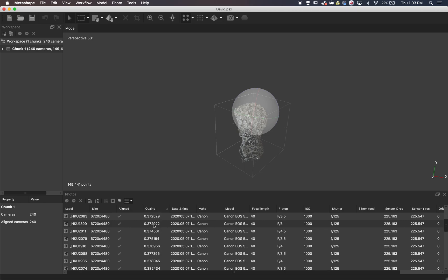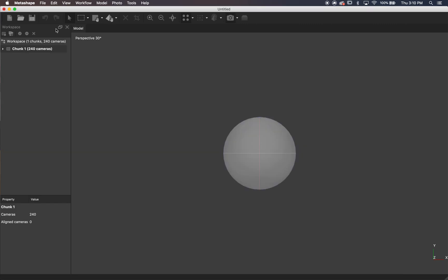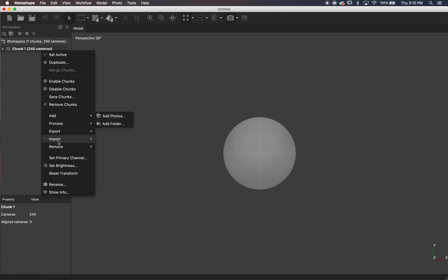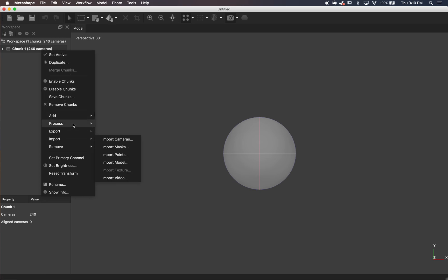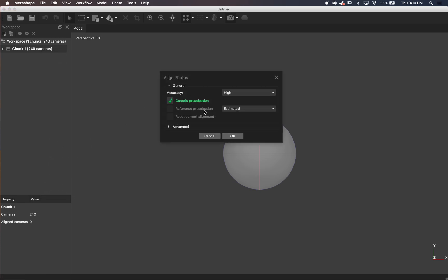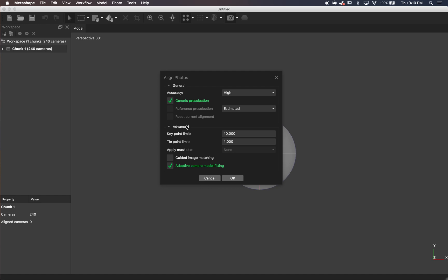I actually left all of the images even though there were quite a few under that mark, and I ended up with a pretty decent model. Over here you can see the settings I used on my camera — kind of a high ISO, but I wanted to limit shutter drag and stop down as much as I could. After importing the photos, we're going to right-click the chunk, process, and align photos — these are those ideal settings I looked up.